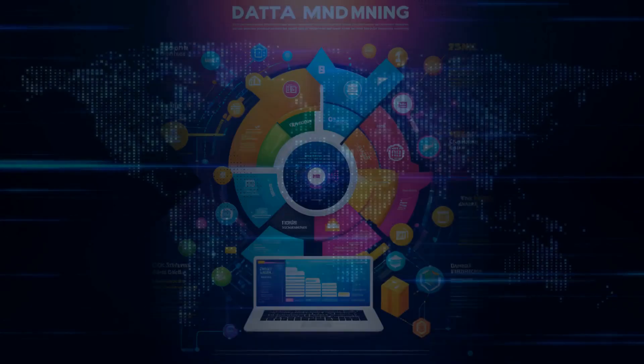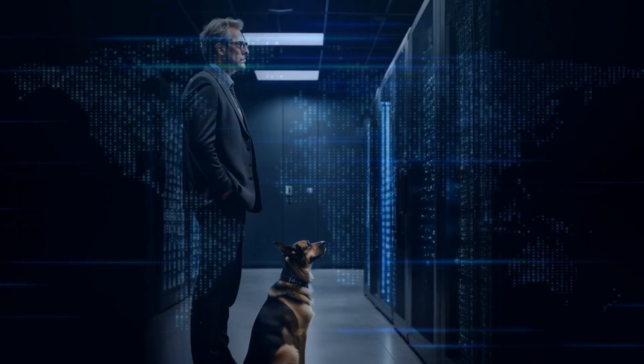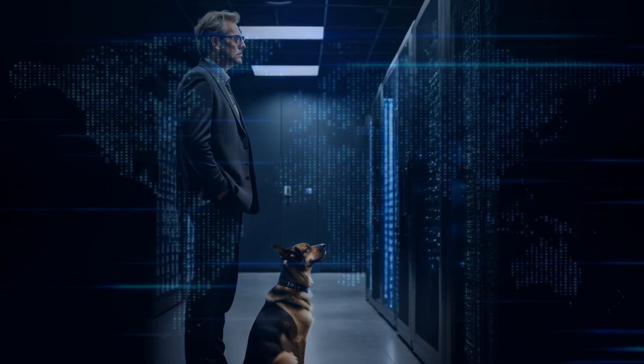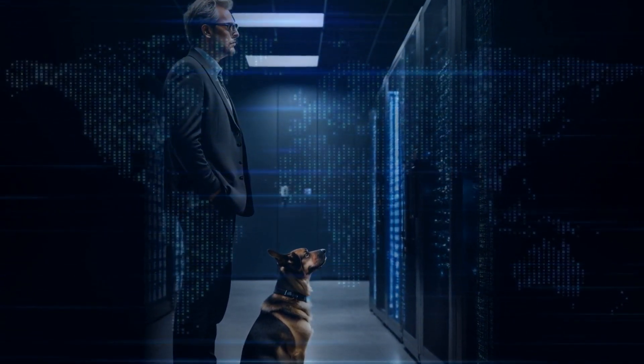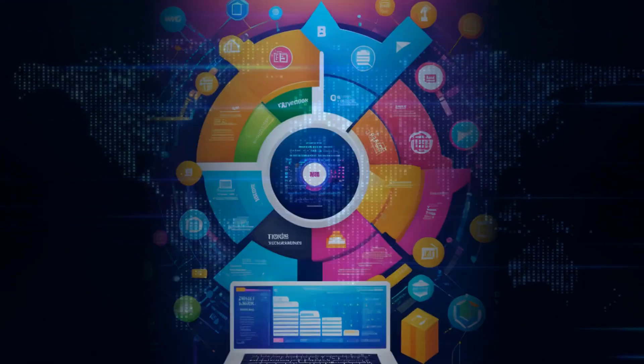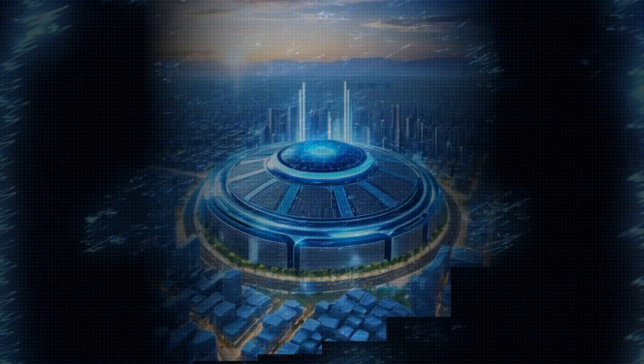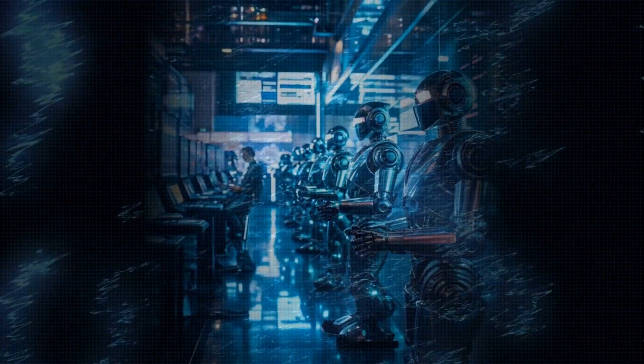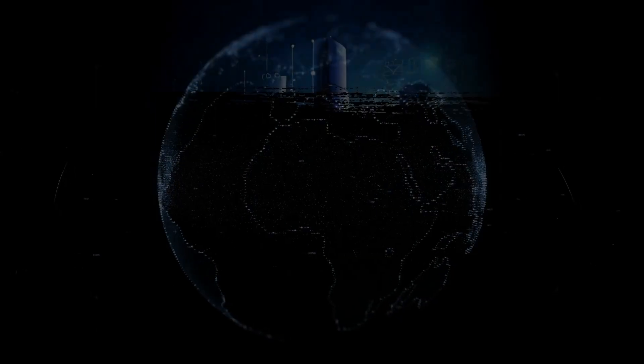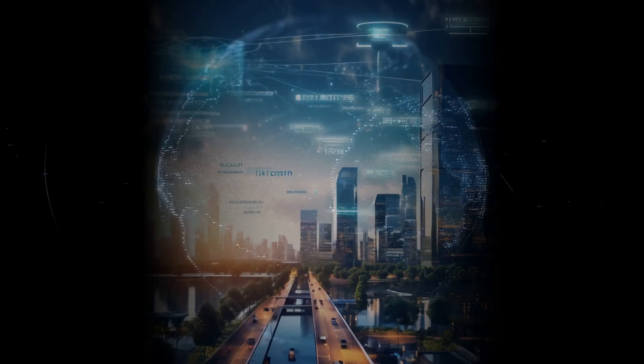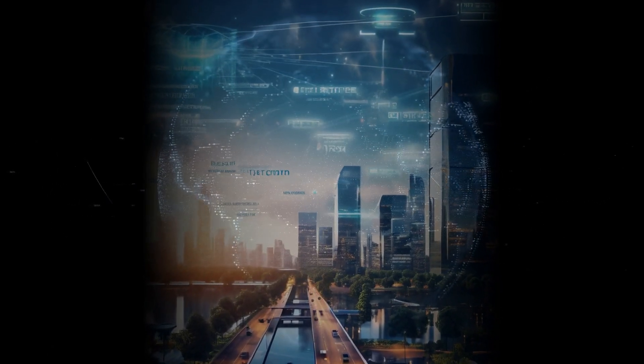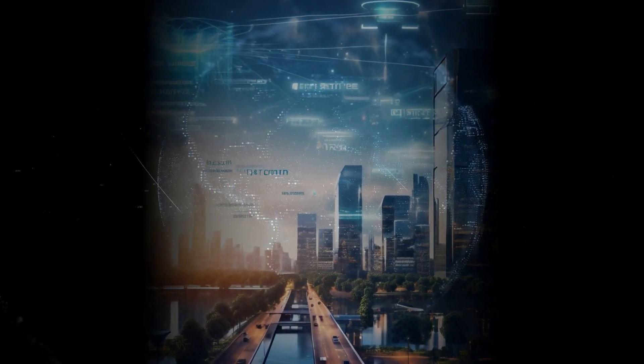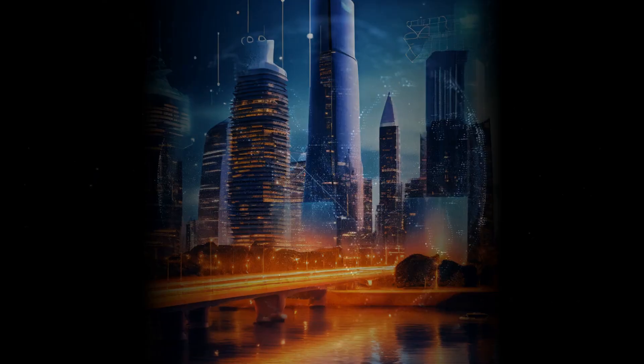In a world where AI companies are clamoring for resources to power their data centers, concerns about carbon emissions and water usage continue to grow. FinalSpark's biocomputer offers a novel approach that could alleviate some of these concerns. By reducing the energy consumption and environmental impact of our computing needs, we can ensure that technological progress doesn't come at the expense of our planet.